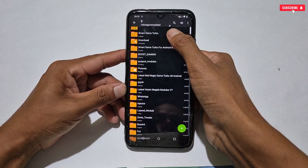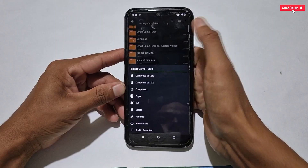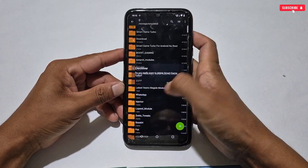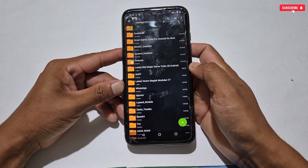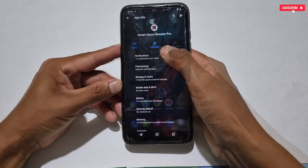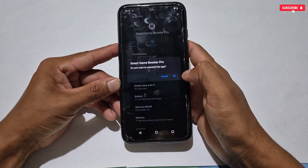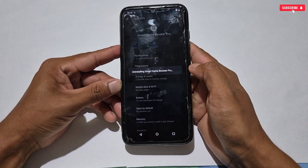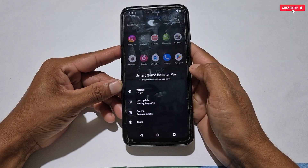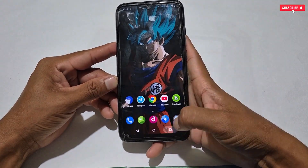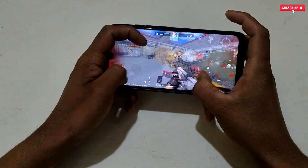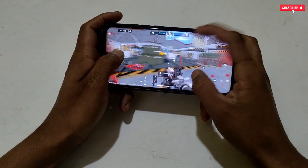To remove the files and tweaks, first delete the Smart Game Turbo folder from your internal storage, then delete the Game Turbo app from your phone. That's all — simply restart your phone and after restart it will be back to normal mode.